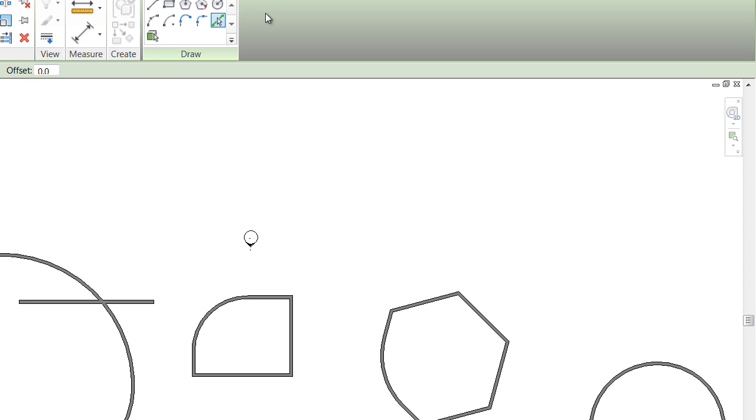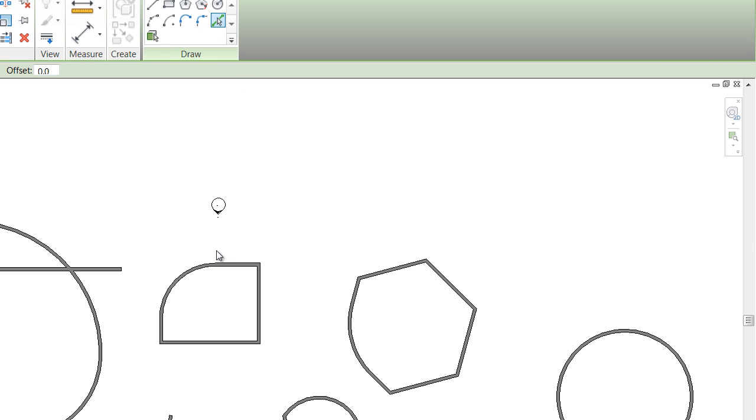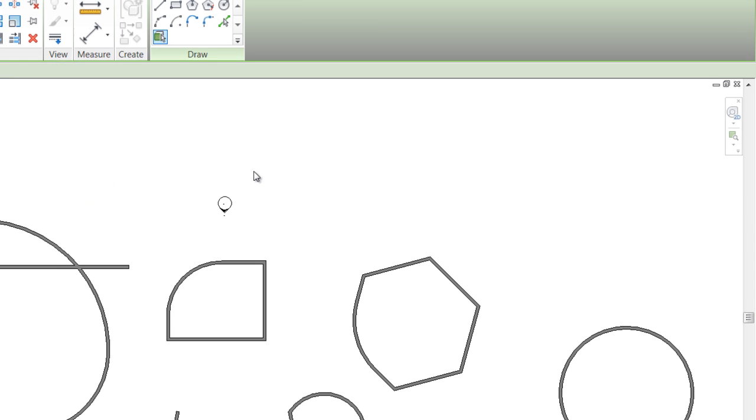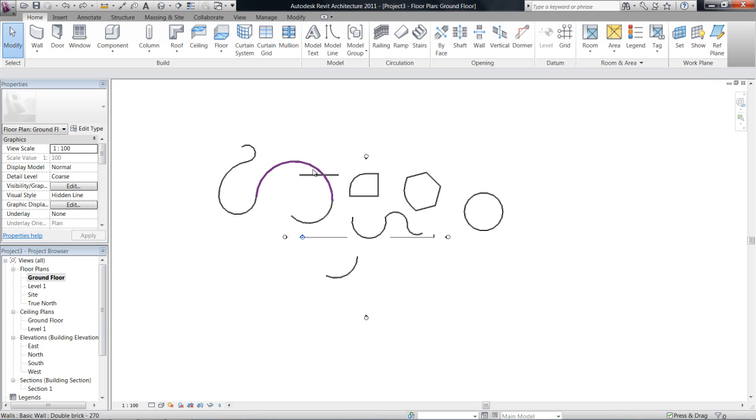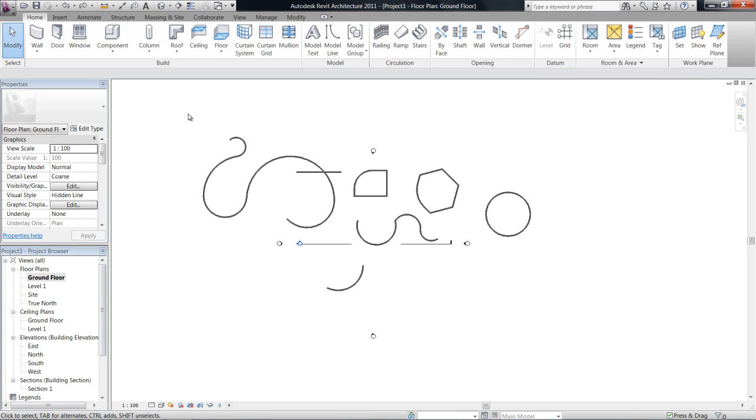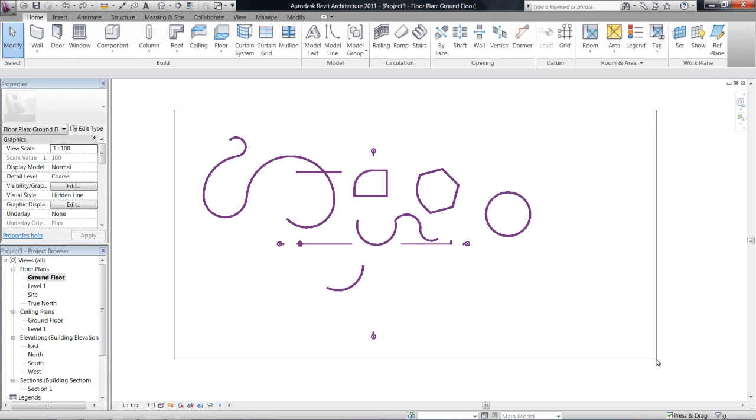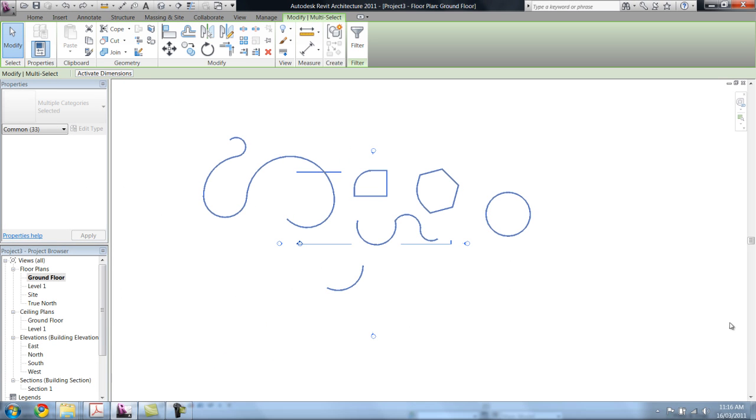Also pick face. So if I've drawn a mass I can pick a face of that mass to automatically draw a wall. So I'll just get rid of them.